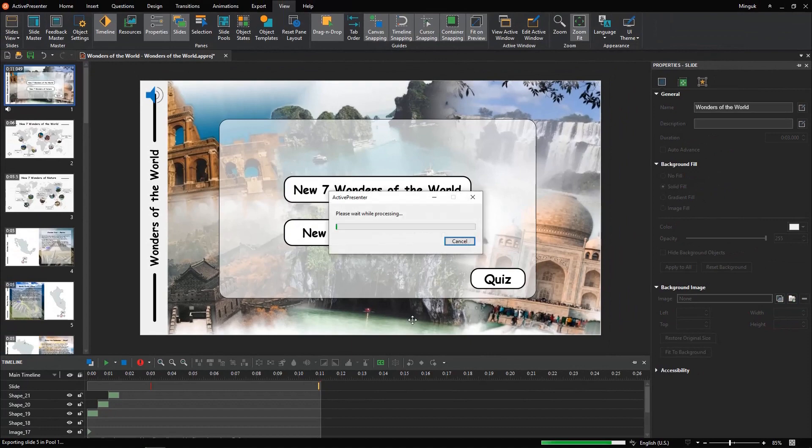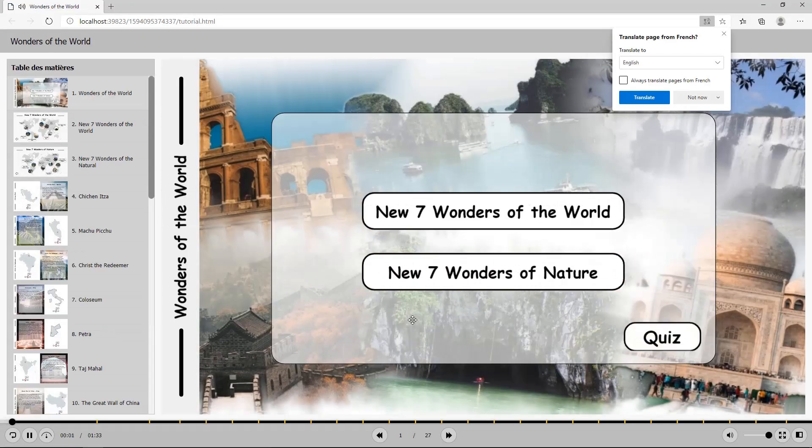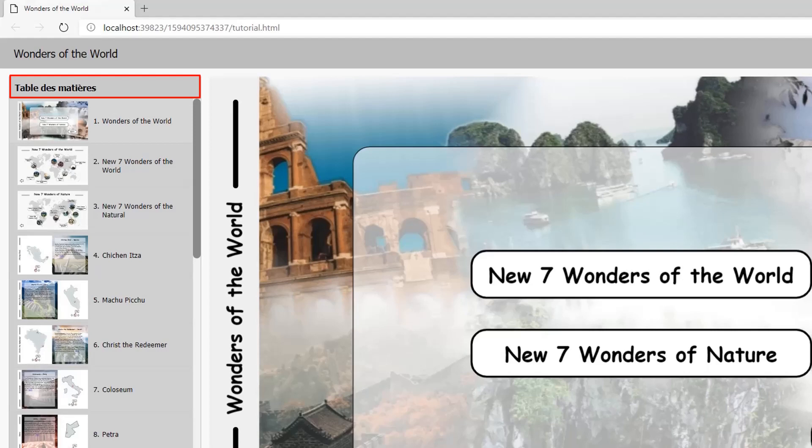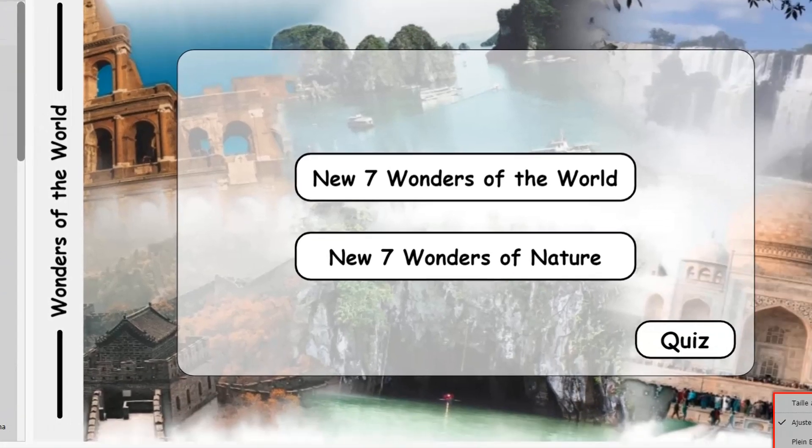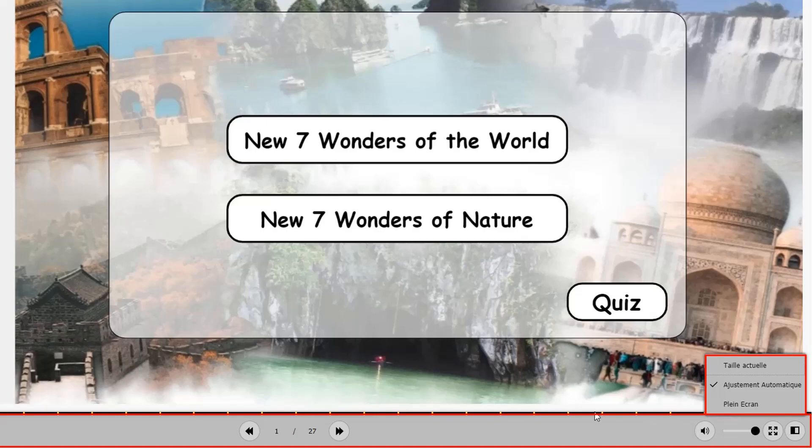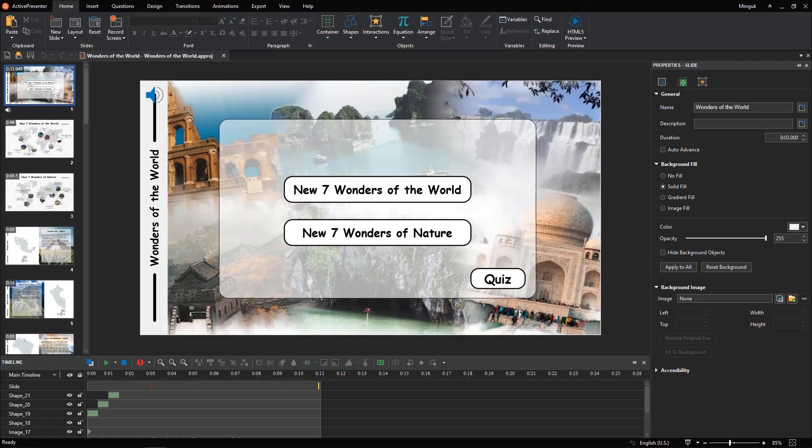Now, press F5 to see the result. The project language now has been translated into French. That's changing the project language for the current project.